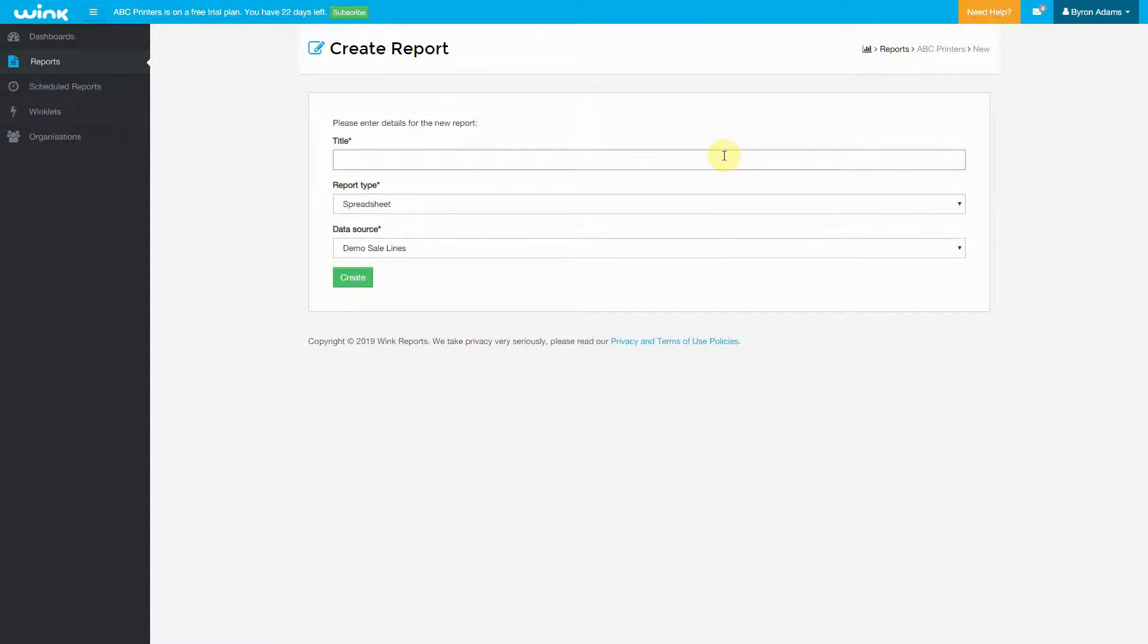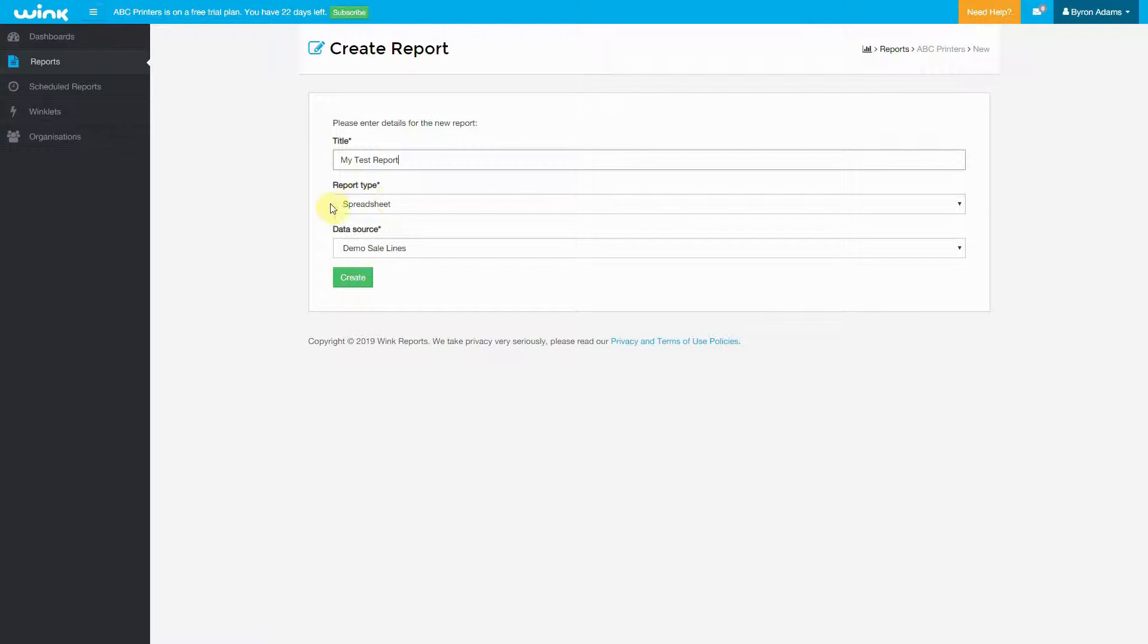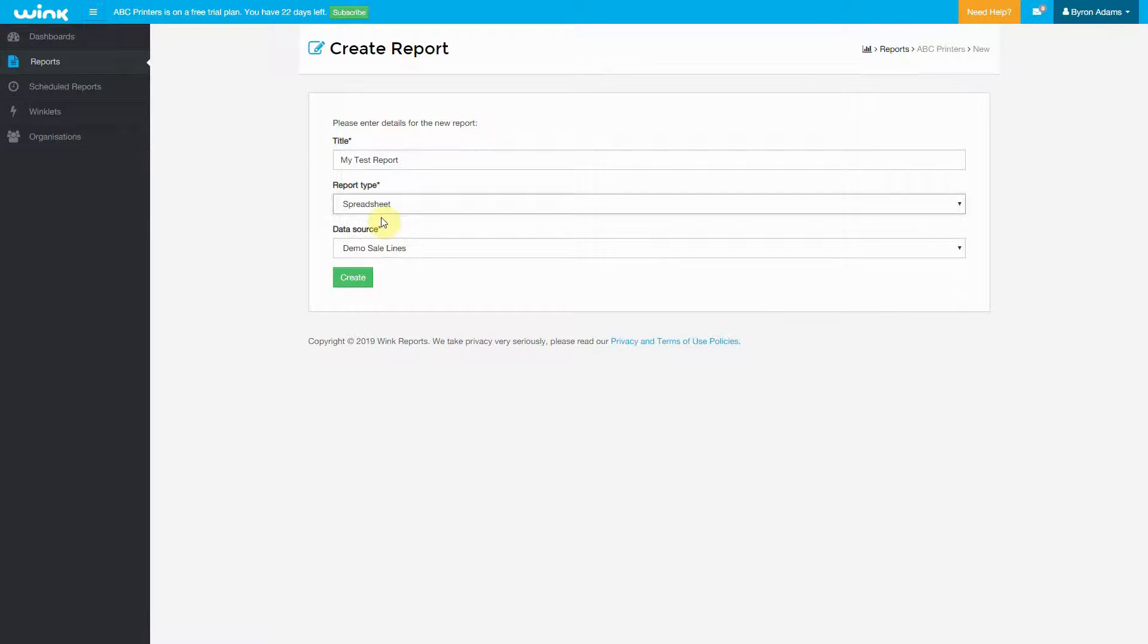We'll give it a name. You can always change this later in the Report Designer, so it's not too important to get it right the first time. Now, initially, the only type of report you can choose is Spreadsheet.